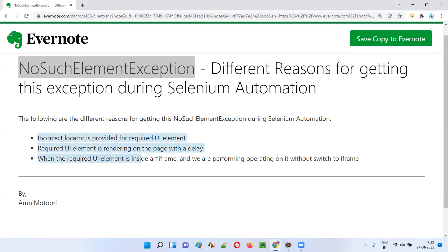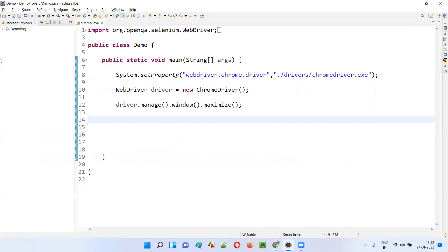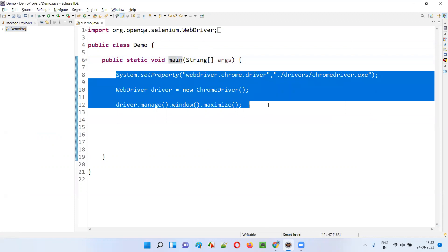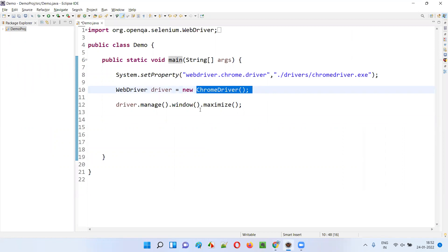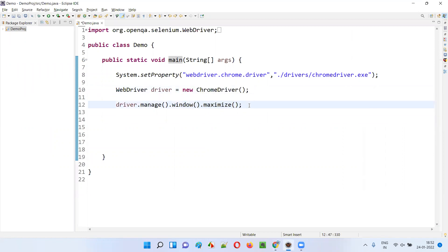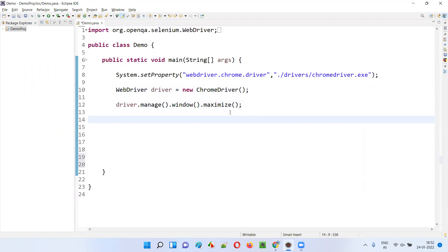Now, let me practically demonstrate all these three cases for you. For that, I'll open this Eclipse IDE, where we have the sample project which is already configured with Selenium. Here we have the sample class and main method. Inside the main method, some sample automation code is already written for opening the Chrome browser and maximizing the browser. Here I'll simply say driver.get and provide the application URL.